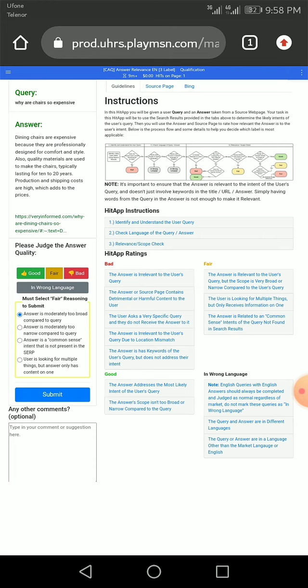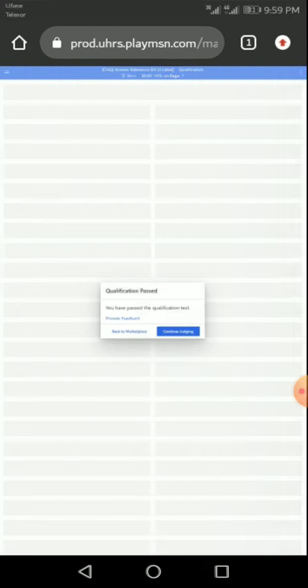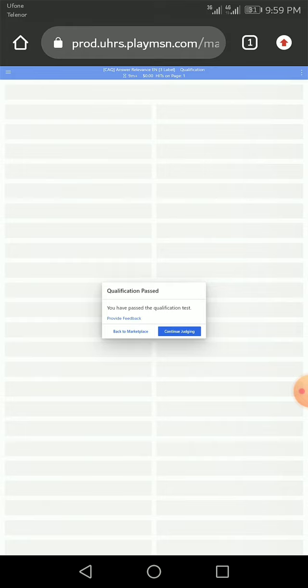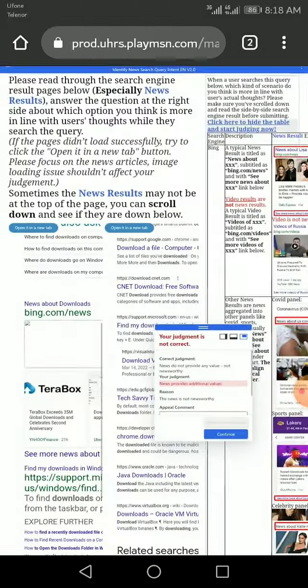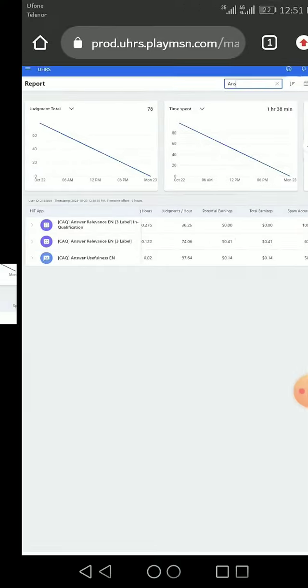At last, we have qualified for the test and also check my accuracy. Please subscribe my channel.